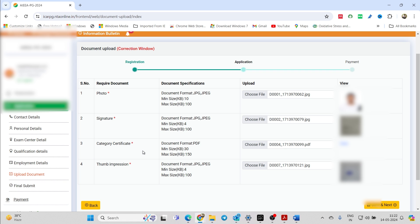If you are giving any other option like SC, ST, EWS, or OBC, you have to upload the category certificate. There has been a lot of confusion about this. Students ask whether they should upload the OBC NCL certificate or a state certificate. Please note: the category certificate — if you are from OBC, you have to upload the OBC NCL certificate. The language should be either English or Hindi, and the prescribed format is available in the brochure. Please check the brochure and upload the file in the prescribed format only.